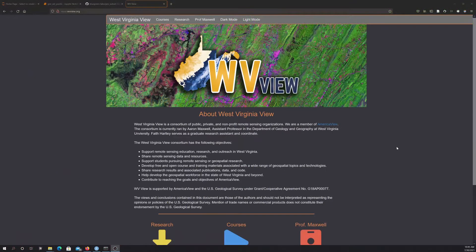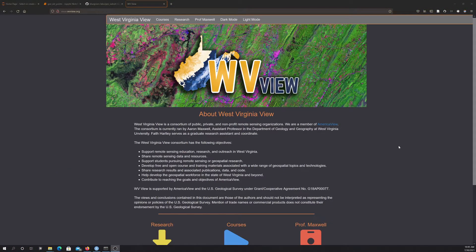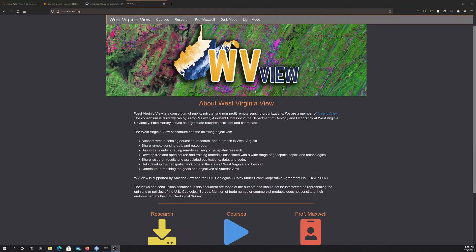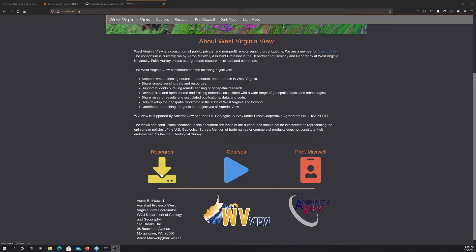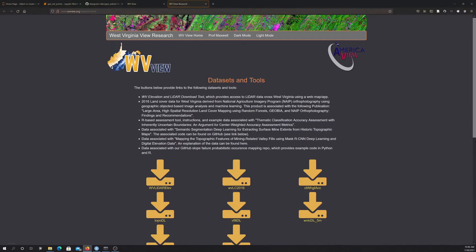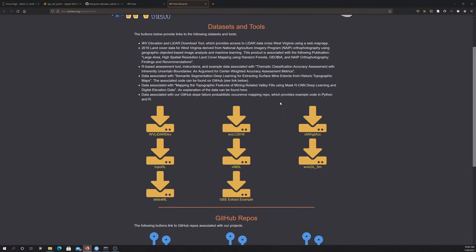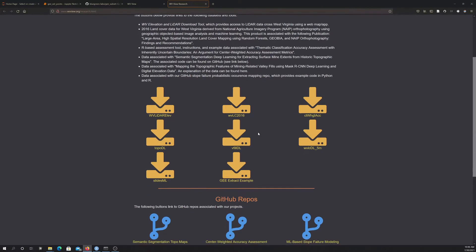So here we're going to go through an example of how to extract a time series of pixel values using Google Earth Engine. This example is on our website, so if you go to Research, and then in our Datasets and Tools page here, there's this GEE Extract Example.